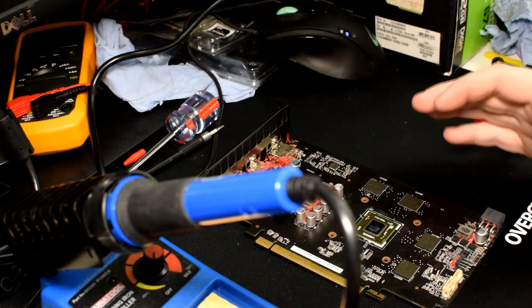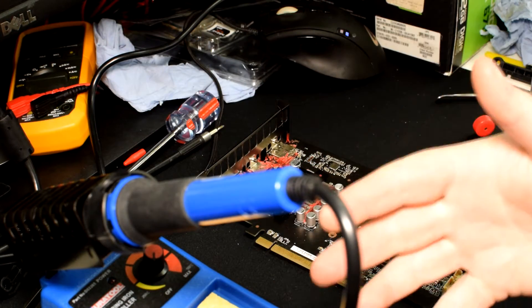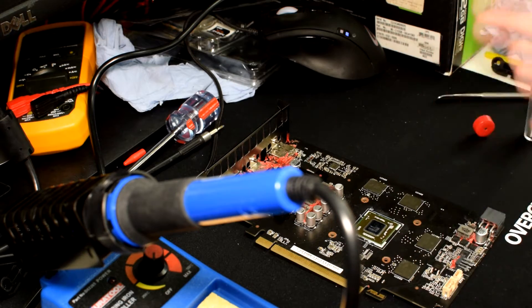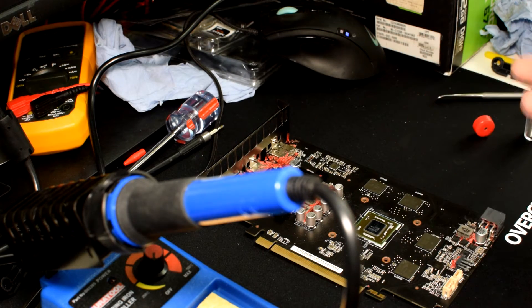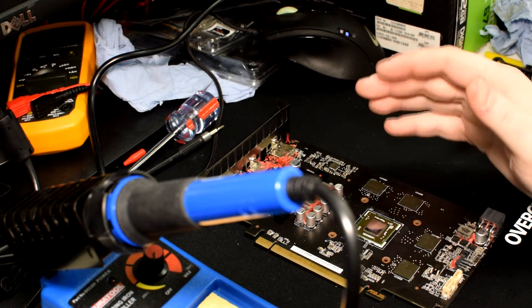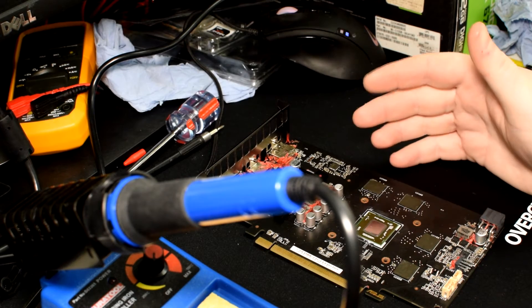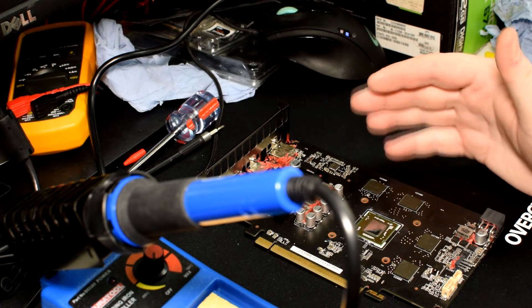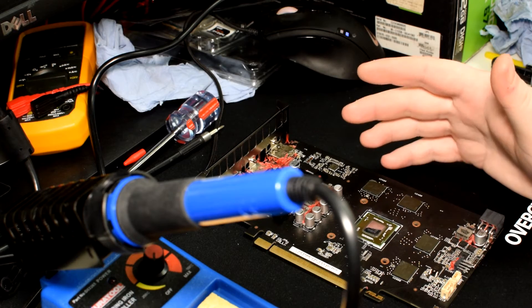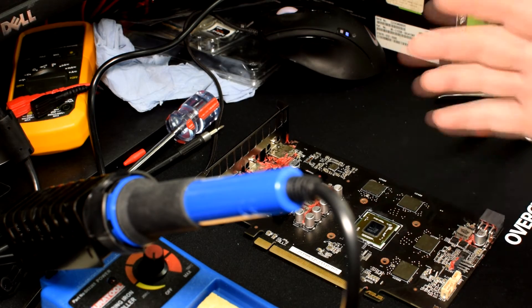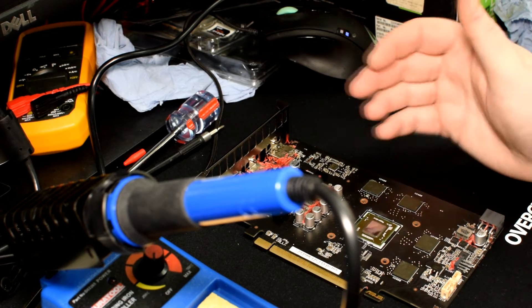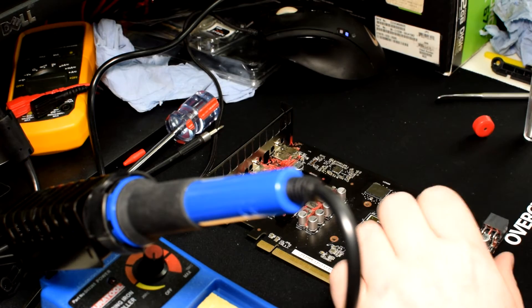So I've got my soldering station, which I recently just bought to do some mods for graphics cards and some motherboards as well. But here is the AMD Asus RX 460, 4GB Strix.